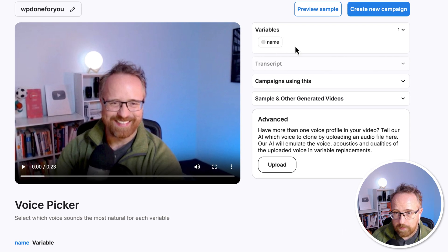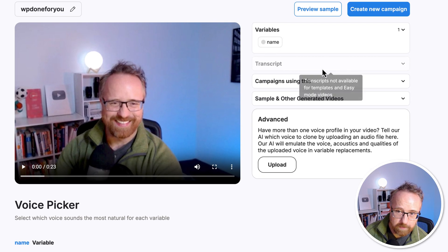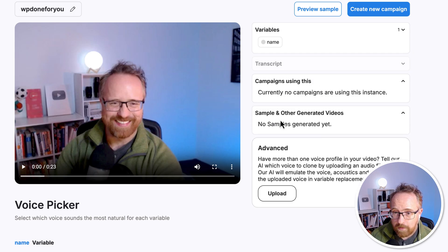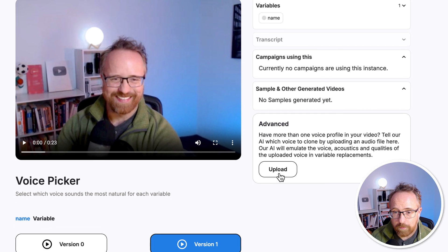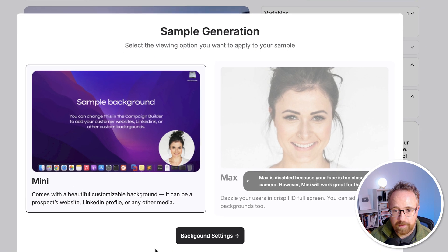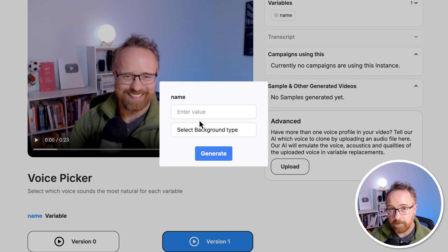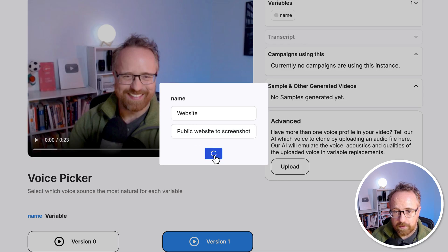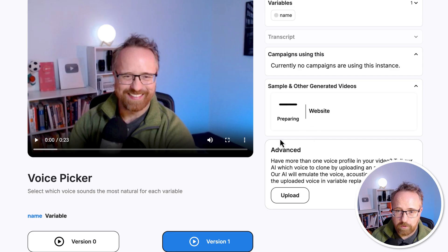Up in the top right it shows the variables. The transcript option isn't available for easy mode. No campaigns are used in this video yet, and no samples or other videos generated. For advanced, we can add more voices to our voice profile by uploading more audio. I'm going to click on preview sample and then click on background settings. Because we're in Mini mode, we need a background — I'll say website, specifically public website or screenshot, and hit generate.